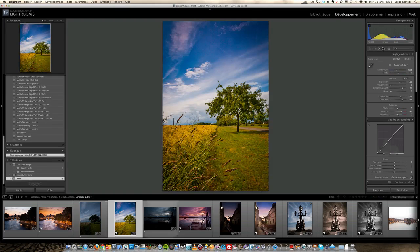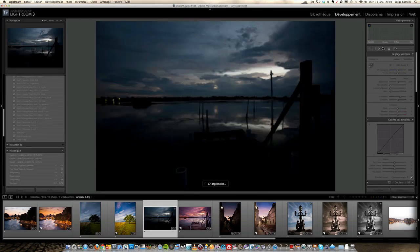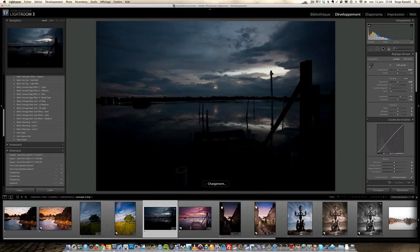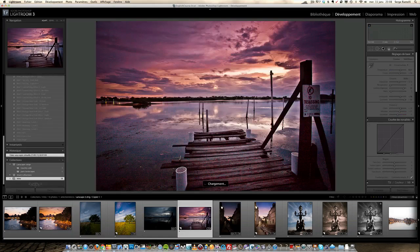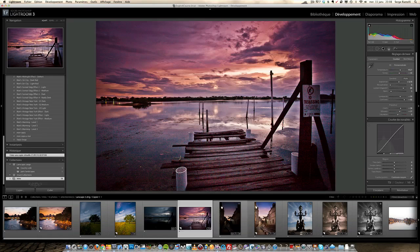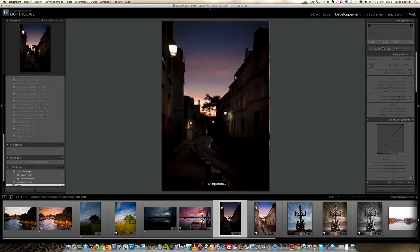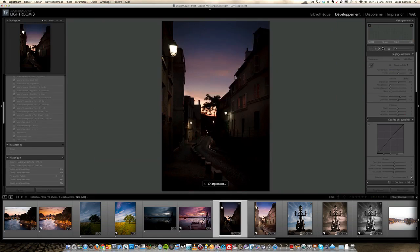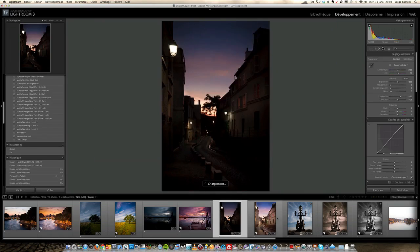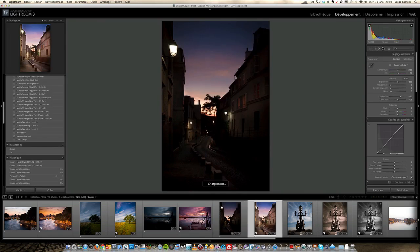Not bad. Then we have this photo of a sunset in Florida — this is the before photo, and the after photo. Then we go into another street of Paris — this is the before photo, and this is the after photo.